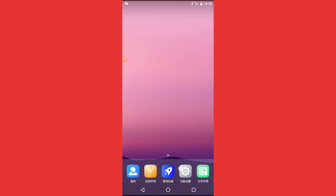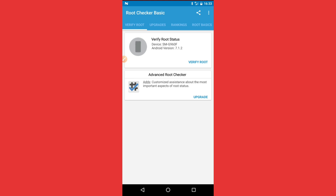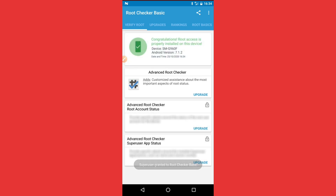Mark the applications you want to transfer and click the red button to confirm. You'll see those applications appear in the virtual machine. Open Root Checker and click Verify Root. As you can see, superuser is granted — root access is confirmed!